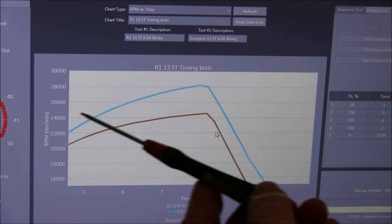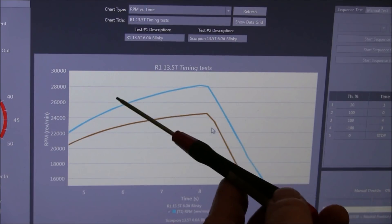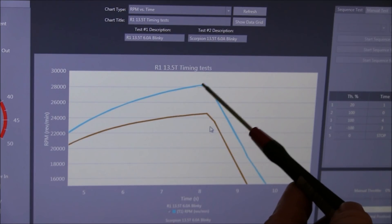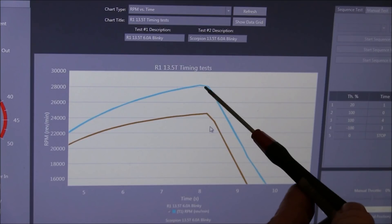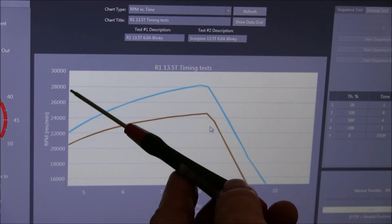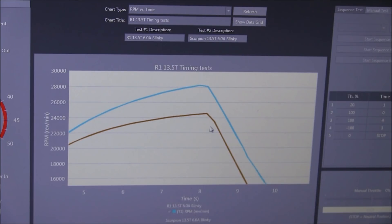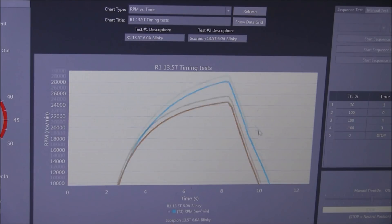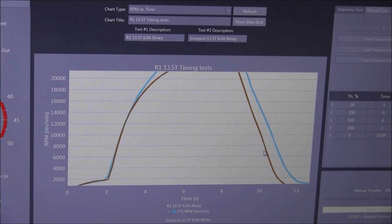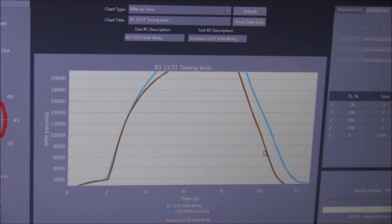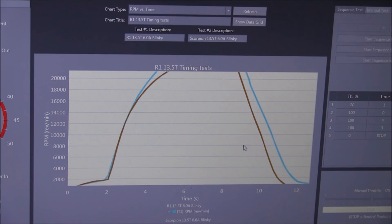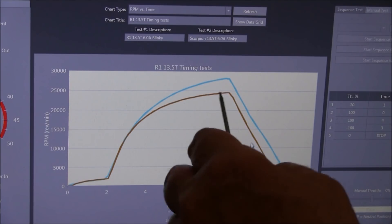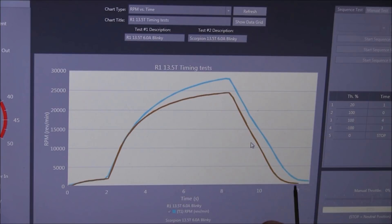And the R1 would still keep going, it hasn't quite tailed off, but it's over 28,000 RPM. The braking, they both brake virtually the same, that must be limited by the speed controls, so not by the actual motor itself. Makes no difference really.